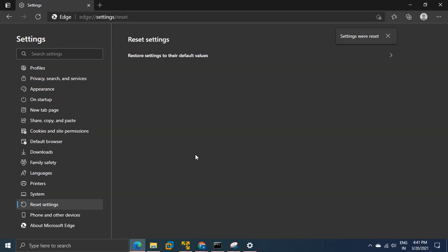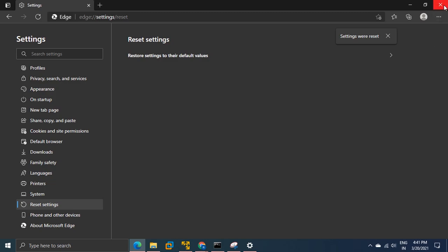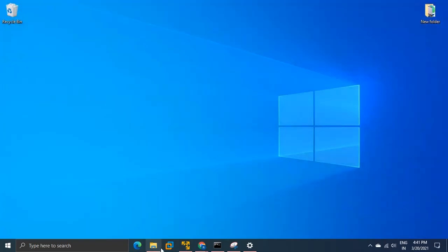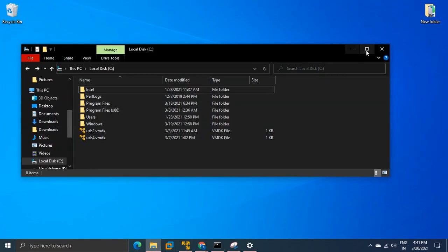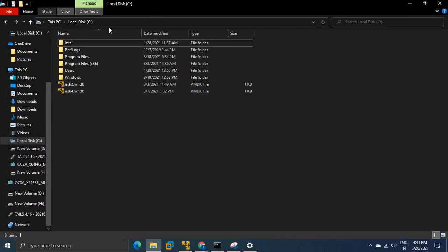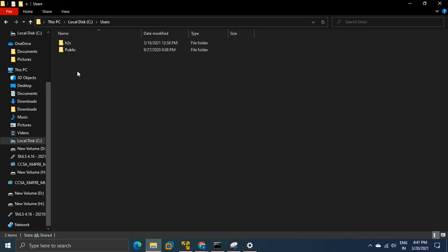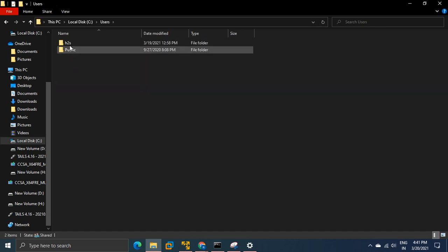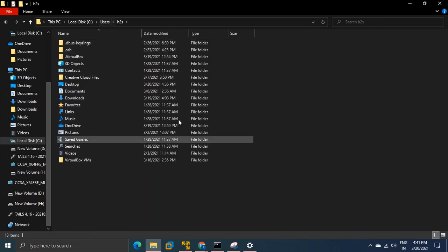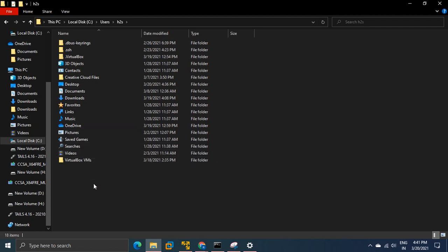Once it is done we can close it. Go to your C drive - by default you will not get hidden folders. So go to users and your username. Here we need to enter into the app folder.